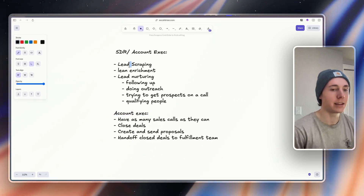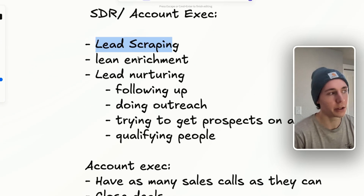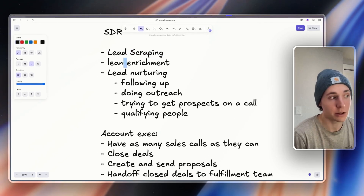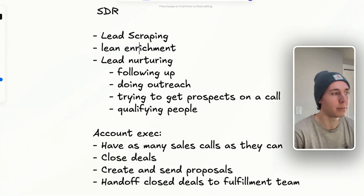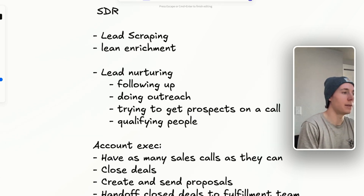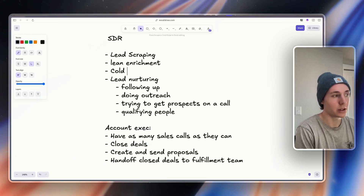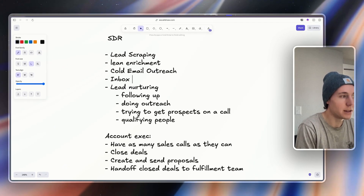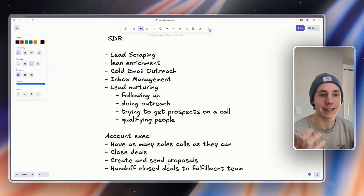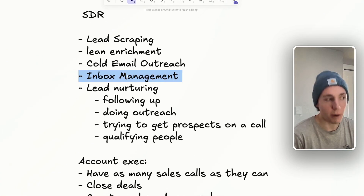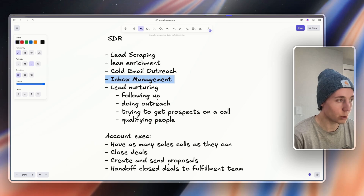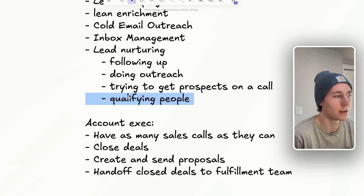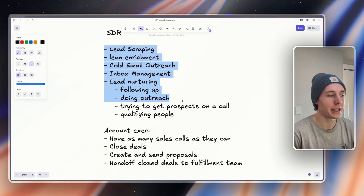Underneath these agents, we'll have the lead responsibilities of an SDR. You have to scrape leads from websites, enrich those leads — make sure they're valid and get extra data points on them. Then you have to do cold email outreach on those leads, inbox management, respond to replies as they come in, nurture, follow up, try to get prospects on a call, and qualify people. These are each individual agents that we can build.